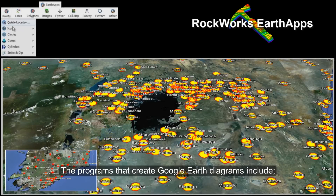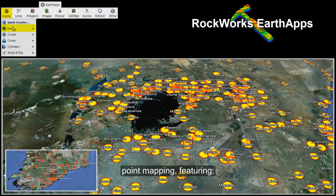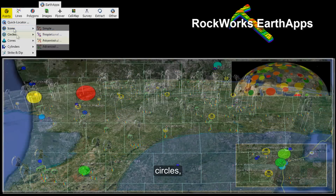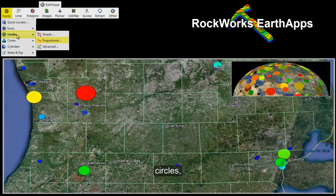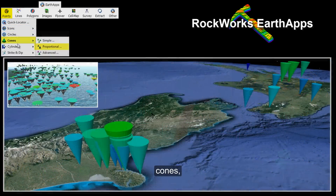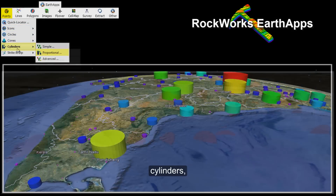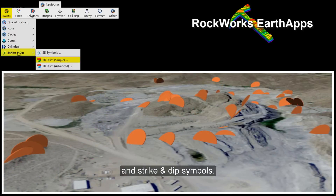The programs that create Google Earth diagrams include point mapping featuring proportionally scaled icons, circles, cones, cylinders, and strike and dip symbols.